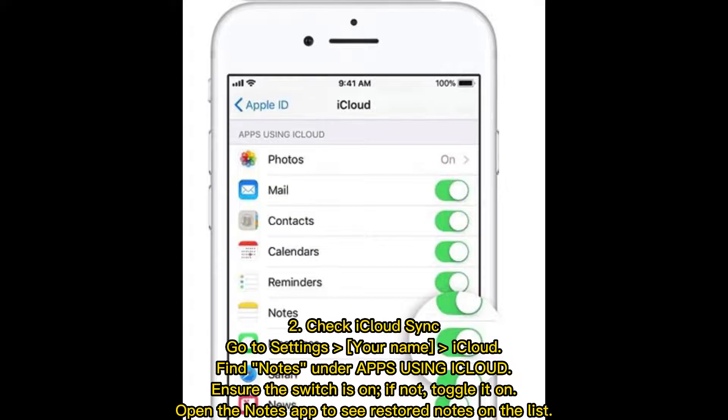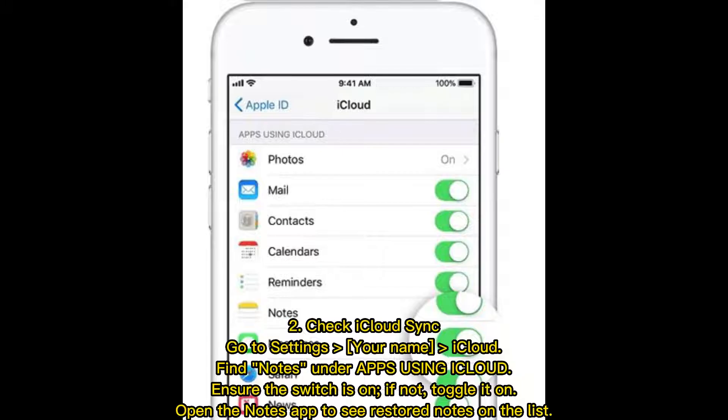2. Check iCloud Sync. Go to Settings, Your Name, iCloud. Find Notes under Apps Using iCloud and ensure the switch is on. If not, toggle it on. Open the Notes app to see restored notes on the list.